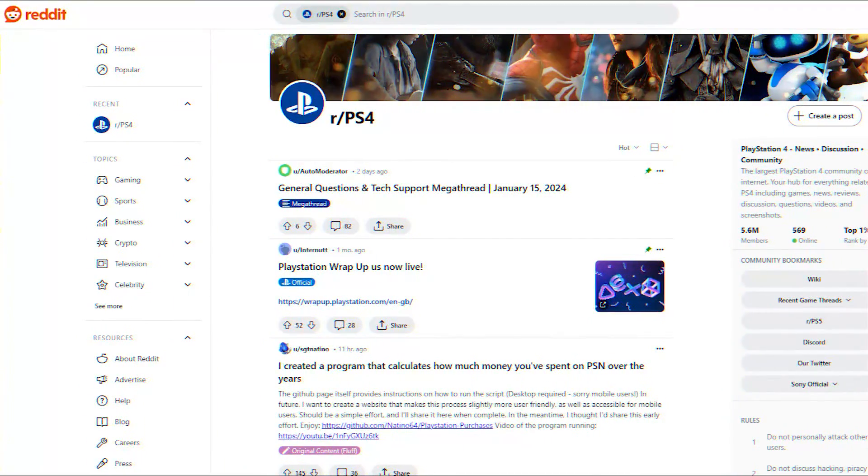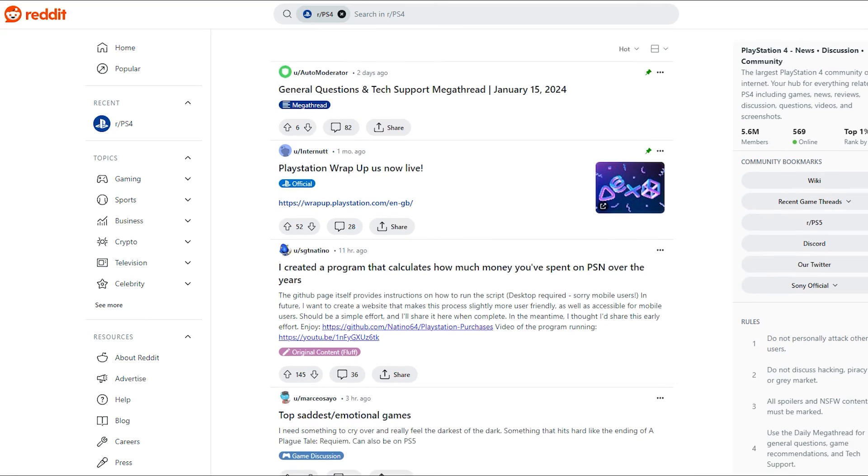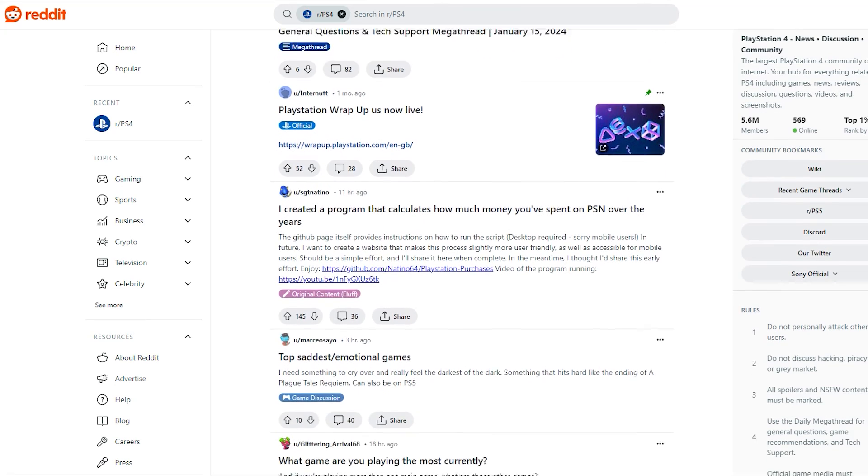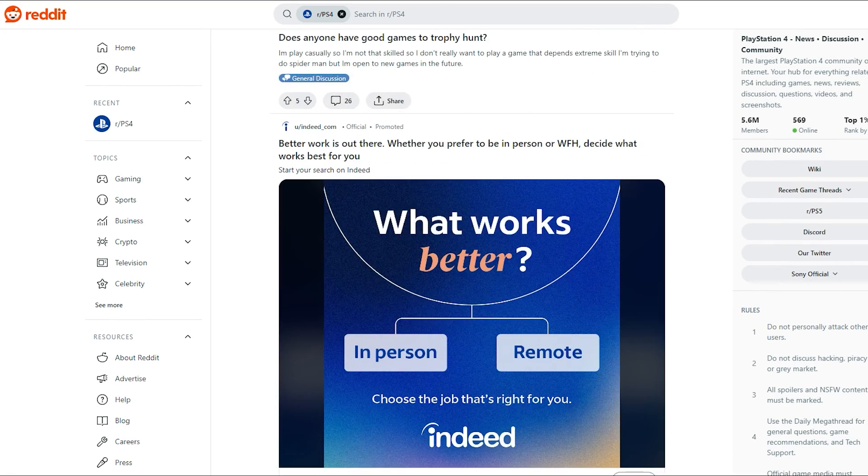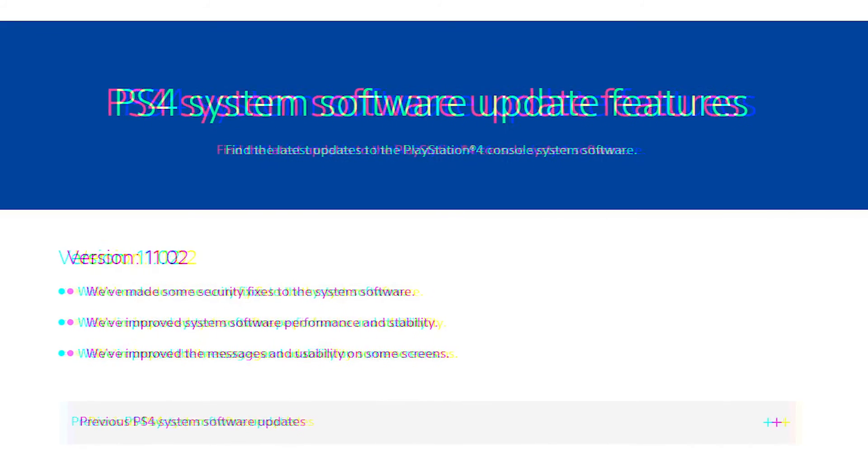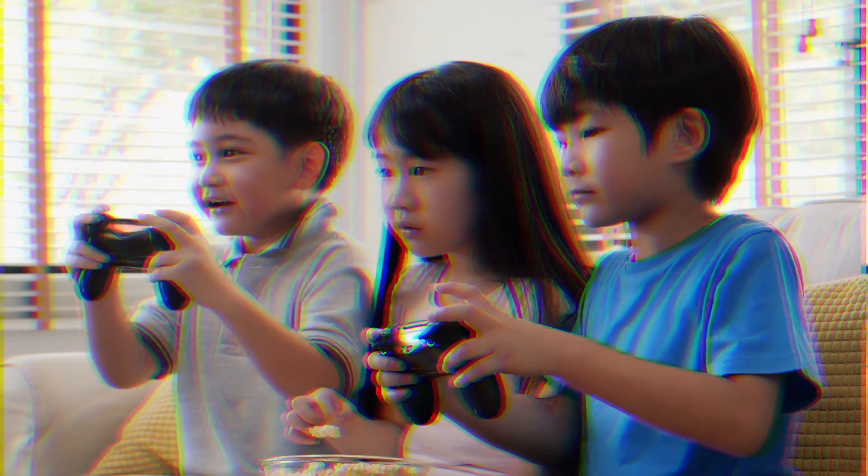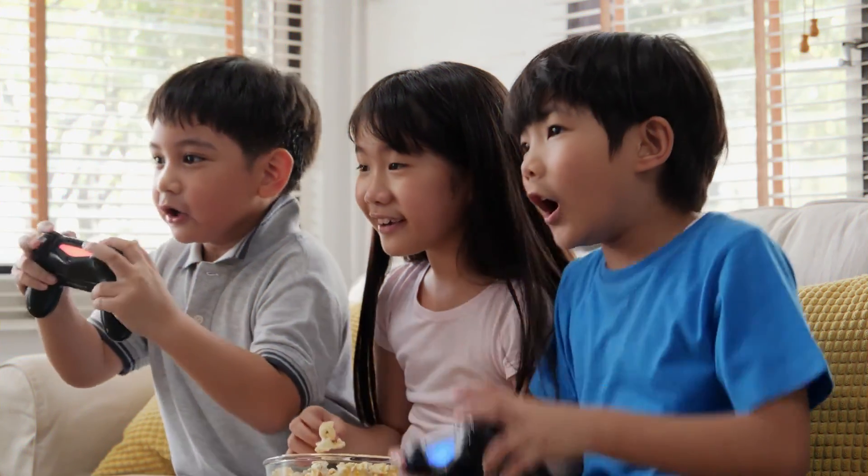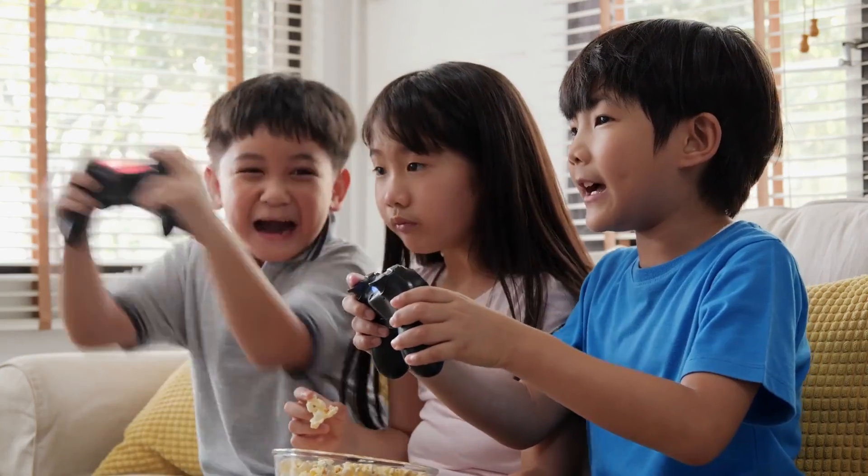Before updating again, check PlayStation forums and bulletins to ensure others haven't reported problems. While updates provide fixes and features, they sometimes backfire. Try these troubleshooting tips to get your PS4 running smoothly again.